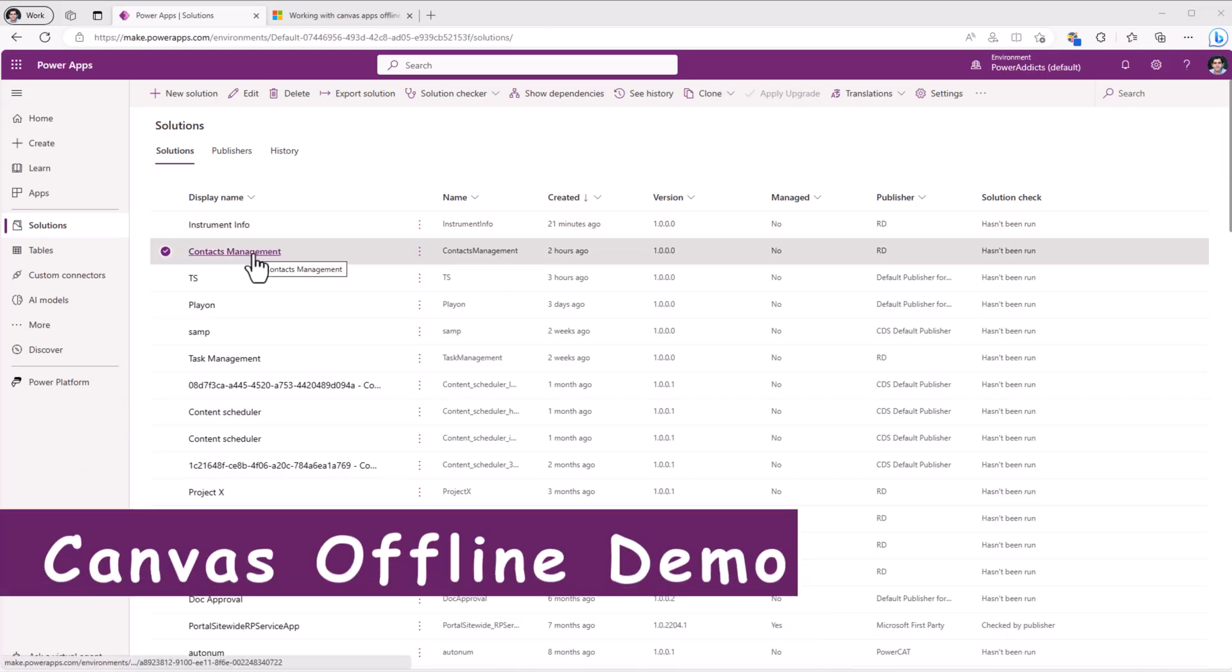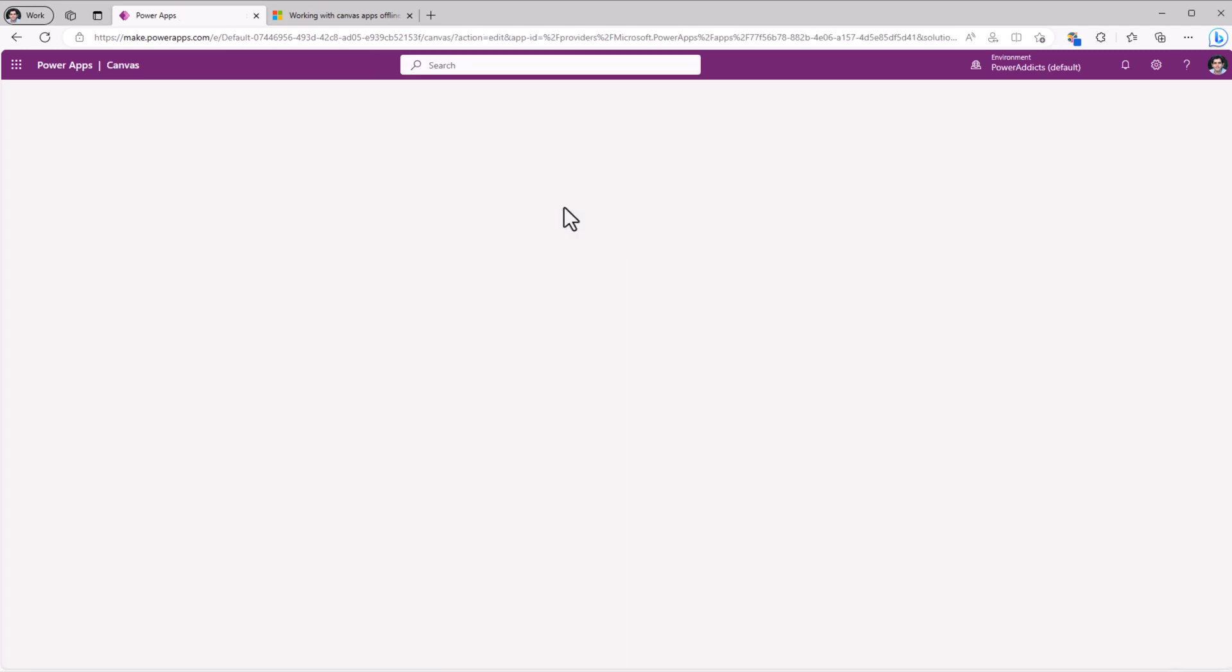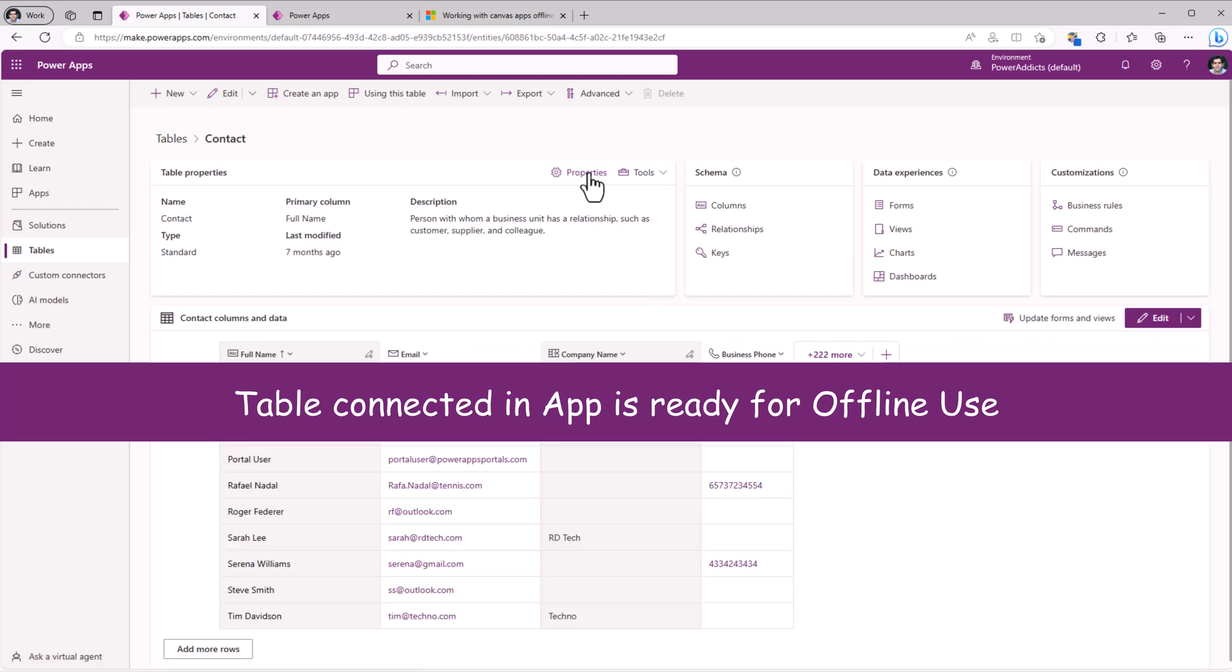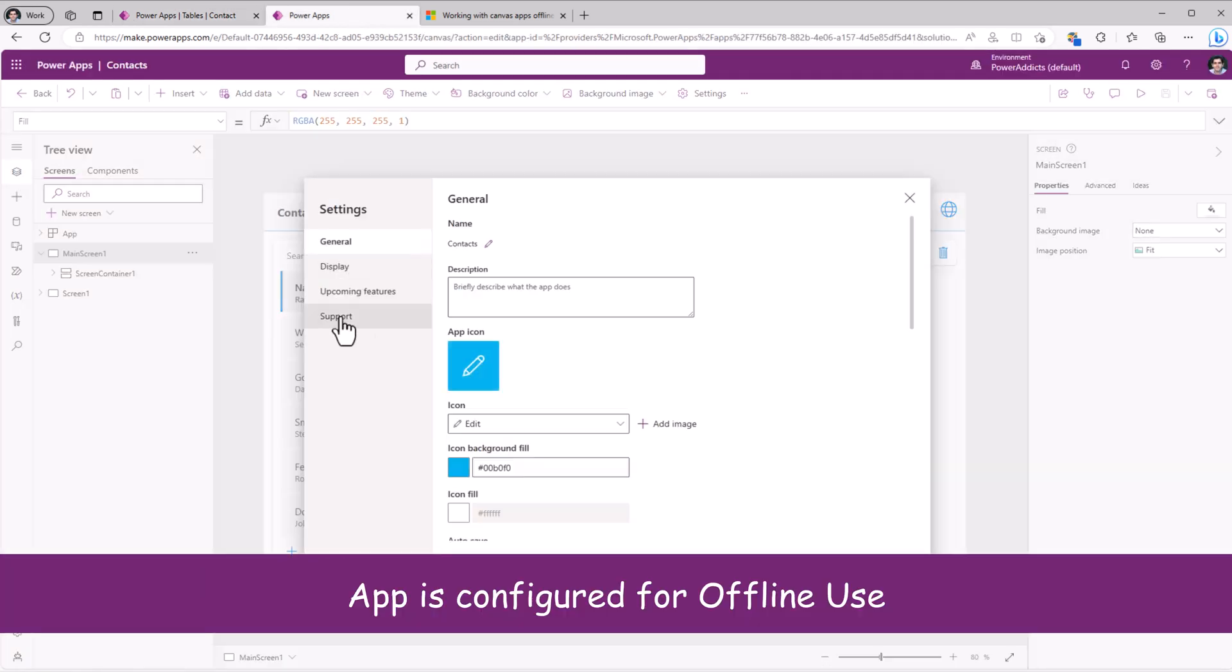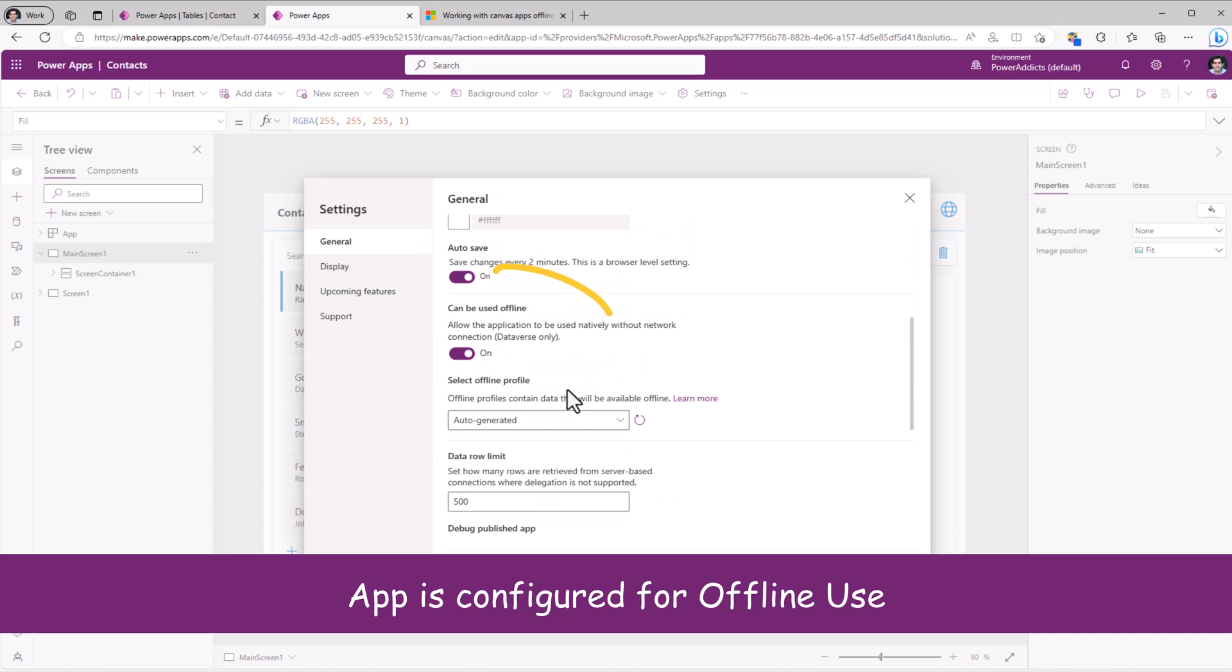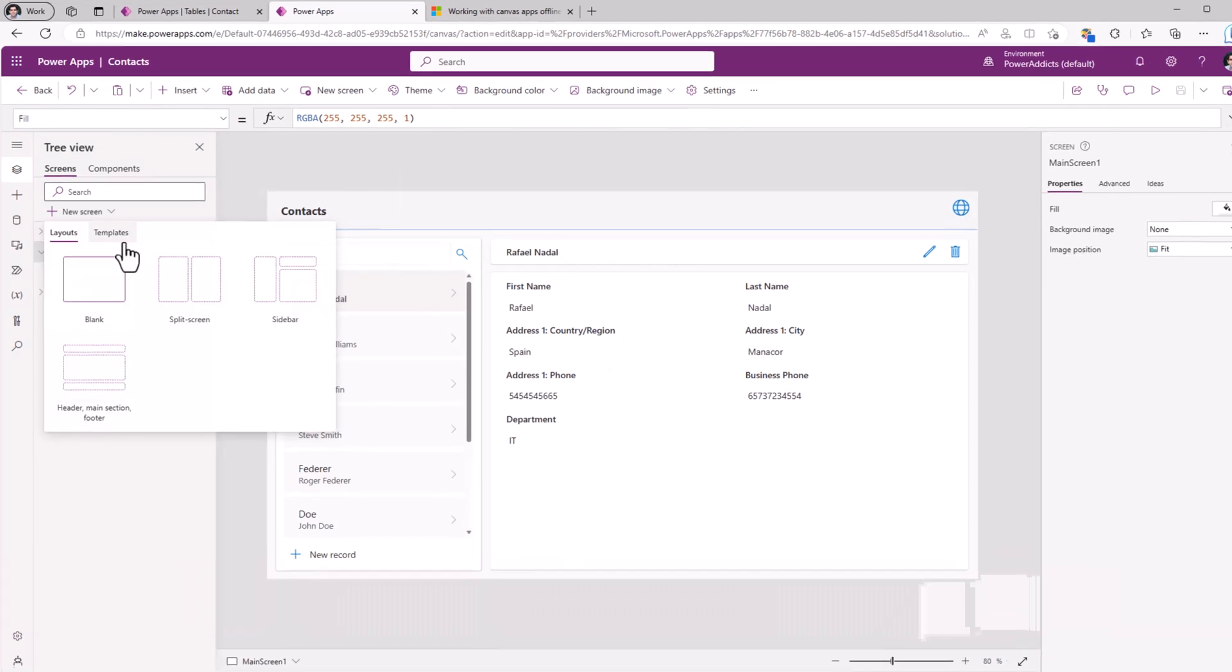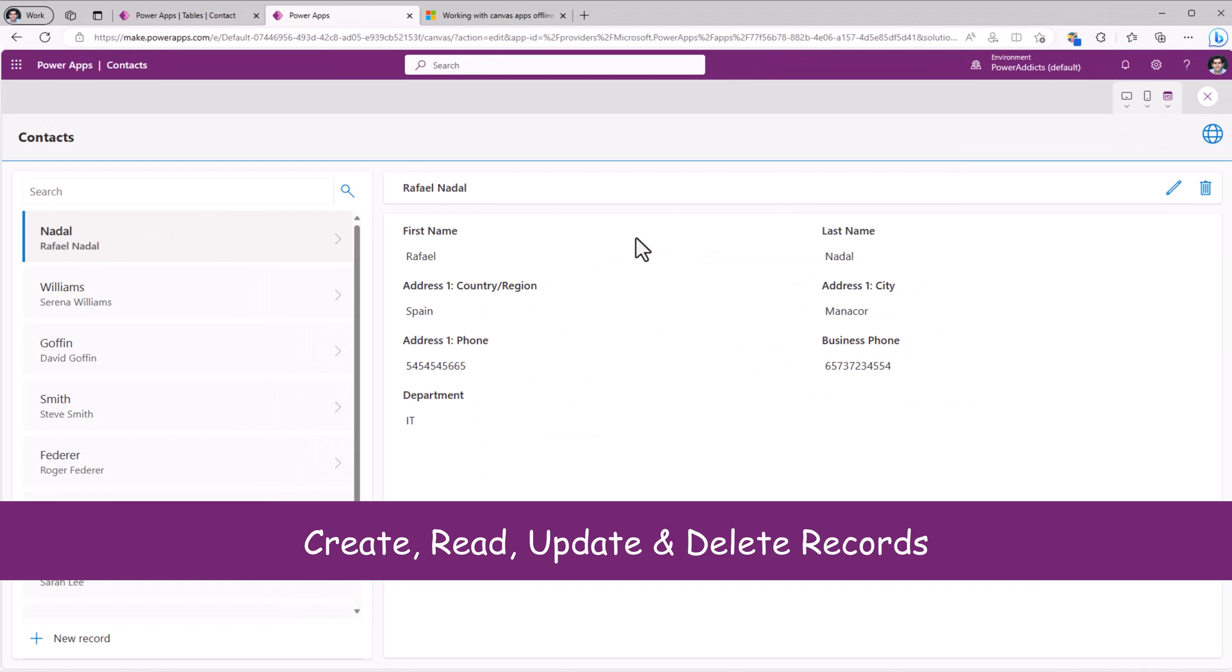I have another solution called contacts management that has a power app called contacts. This app is connected to the contact table, which has the can be taken offline feature active. The app authoring version is set. The offline feature is on. Can be taken offline on. Offline profile auto-generated. The form factor for this app is tablet. Here as well, we have the offline template. The app supports full CRUD operations.